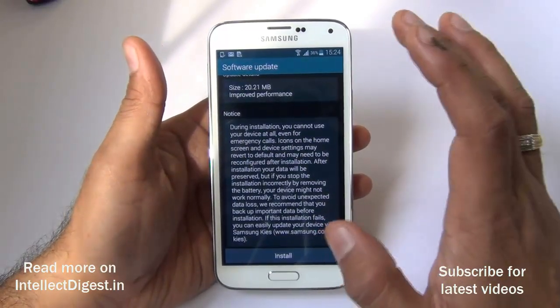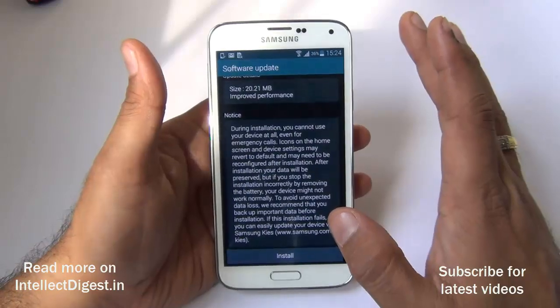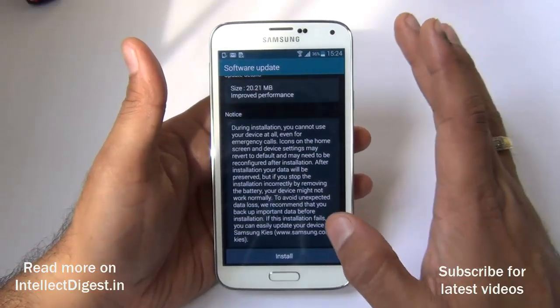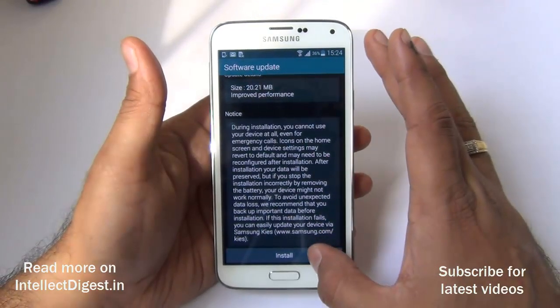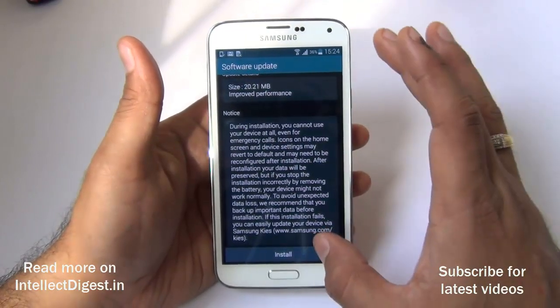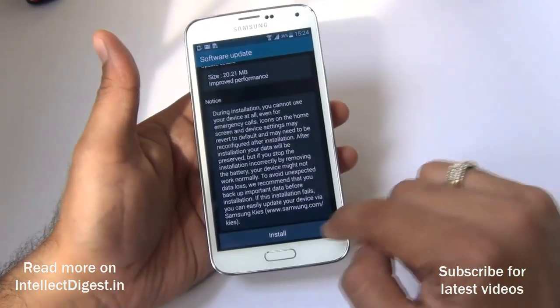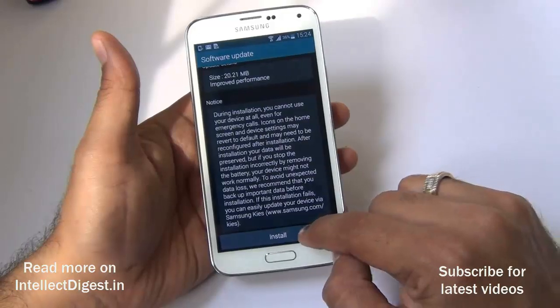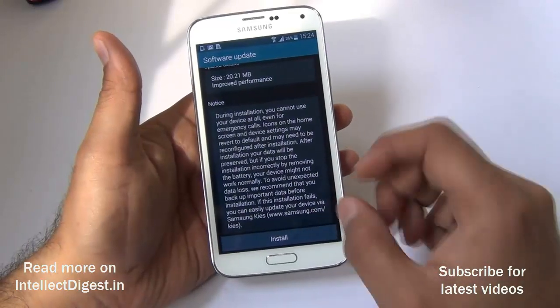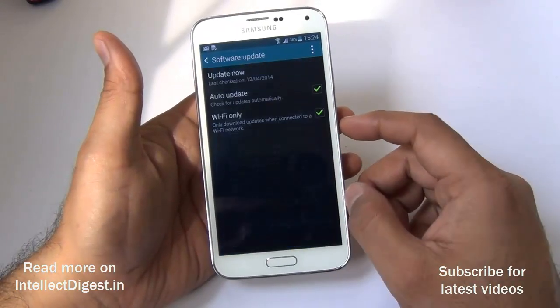Make sure the device will be unavailable for a few minutes, so you don't have any important calls to attend while the update is running. Just click on Install to start the installation.